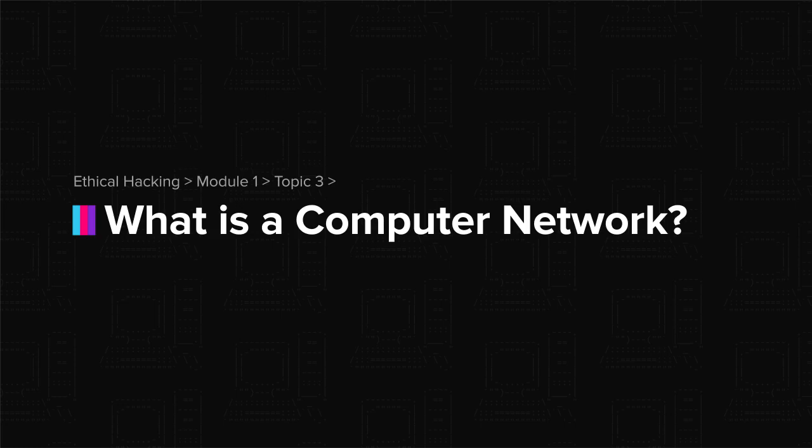In the previous topics, we learned about hacking and hackers. In this topic, we will learn about computer networking.